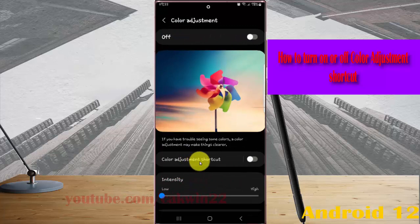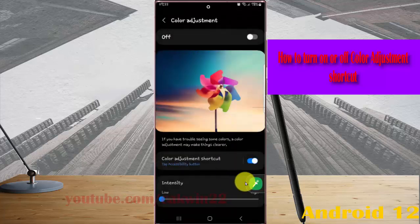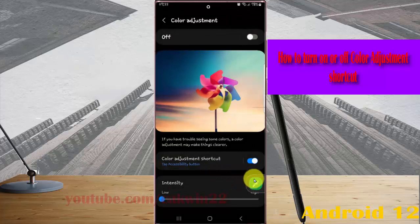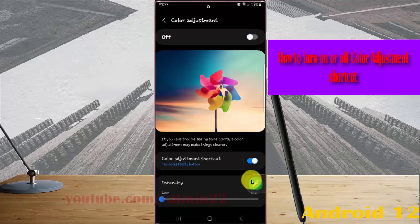Then turn on the Color Adjustment shortcut. You can see the Color Adjustment shortcut appear, and turn it on or turn it off by tapping the Color Adjustment shortcut toggle.